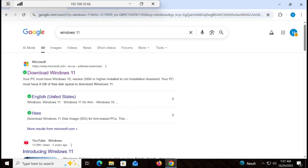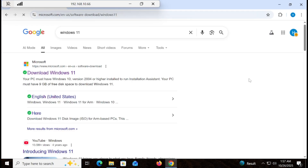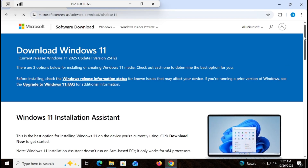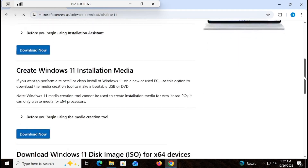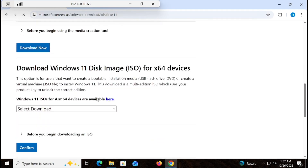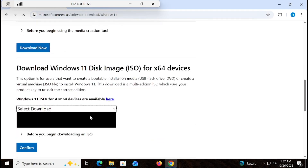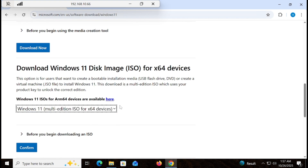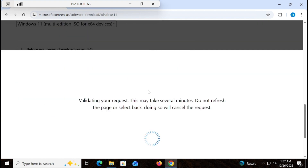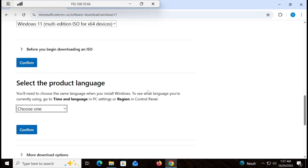Type 'Windows 11' and you will see the first link 'Download Windows 11'. Click on that, then scroll down and select the ISO. Once you select the ISO, confirm it and it will ask you regarding the language, so select your desired language.